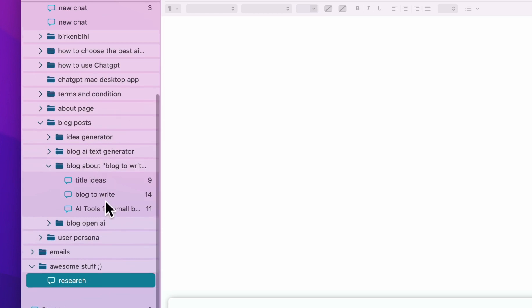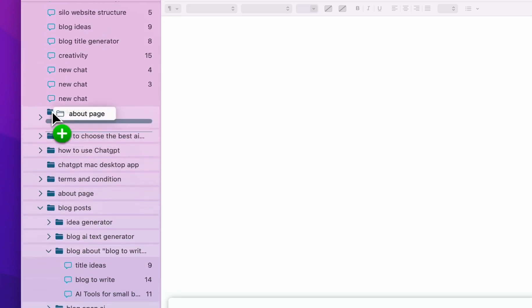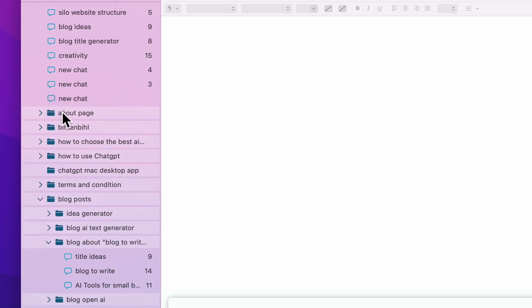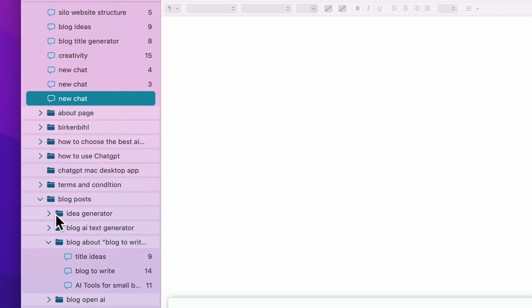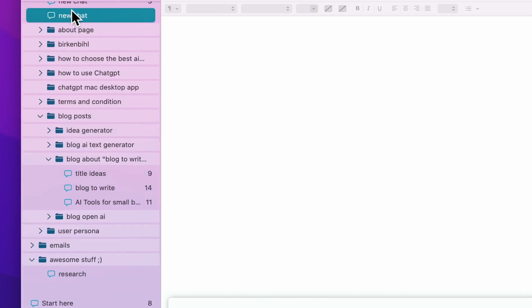Once you have this set up, you can also reorganize. For example, maybe my 'about page' folder is so important I want it in first place — you can move it right there. You can reorder your folders, move a folder into a subfolder, and you can always move chats to a different folder.